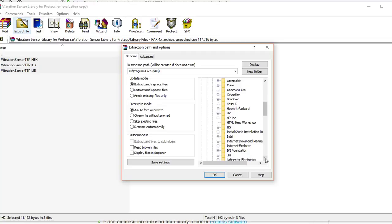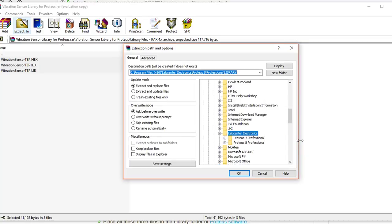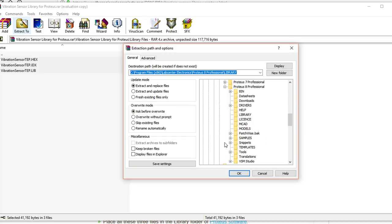In this folder I'm going to search for Lab Center Electronics — here it is. Proteus automatically creates this folder. I have both Proteus 7 and Proteus 8 installed, so I have both in my Lab Center Electronics folder. I'm going to install these three library files in Proteus 8 Professional, so I'll go into that folder and find the Library folder, which is present here.